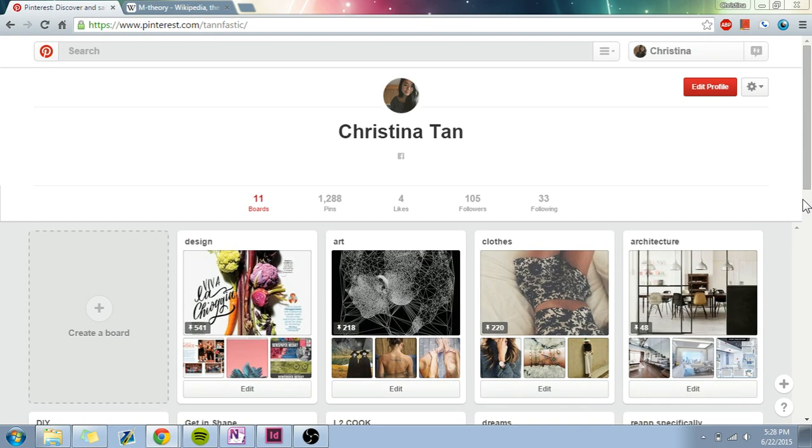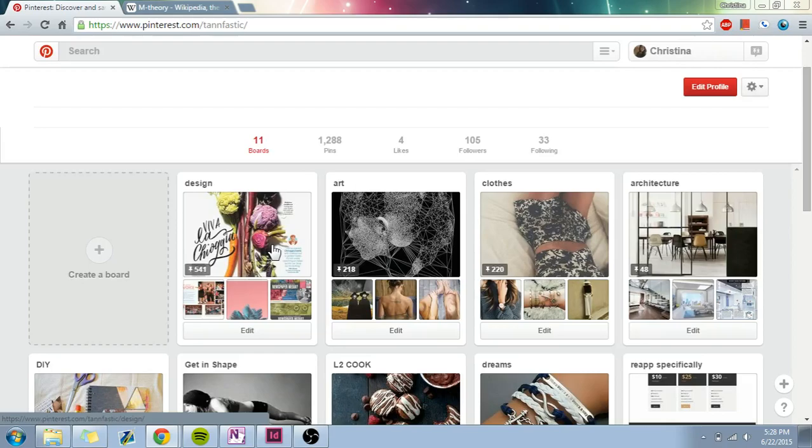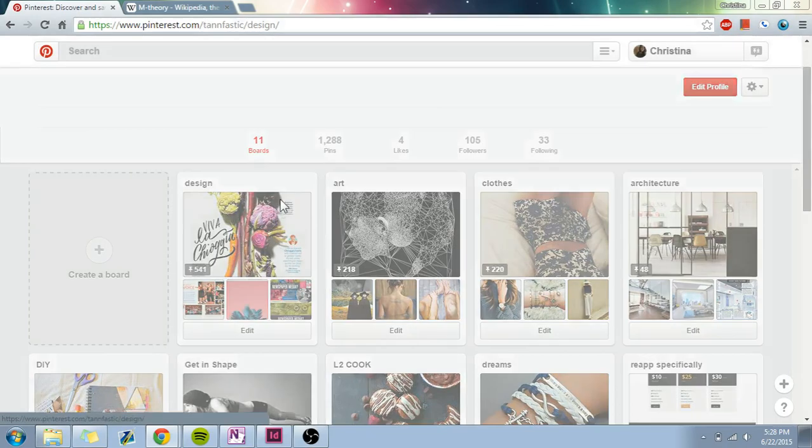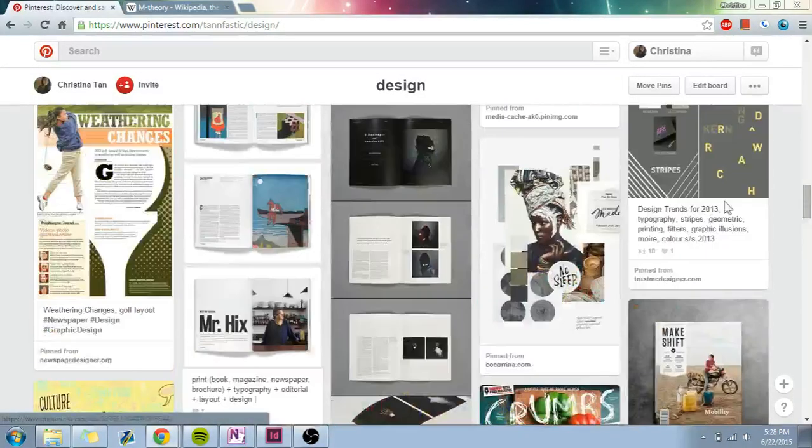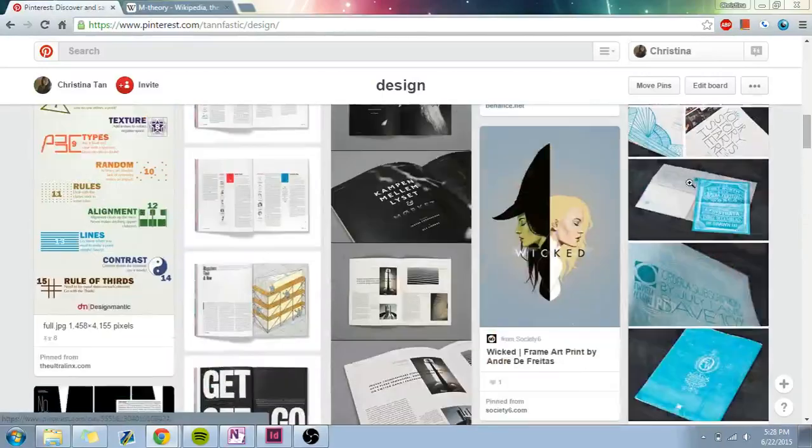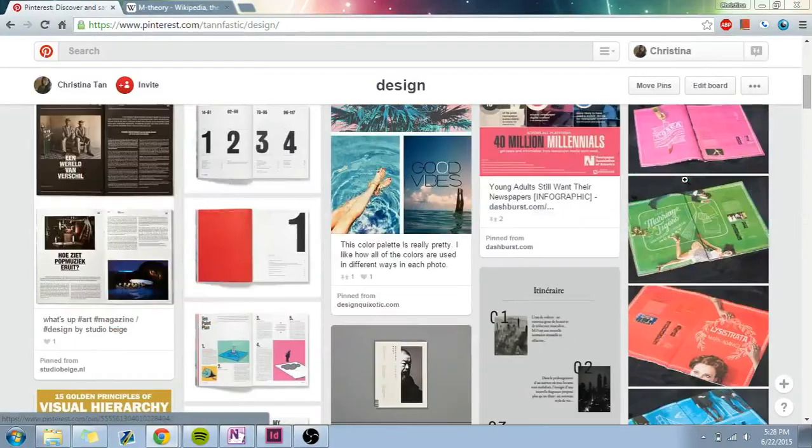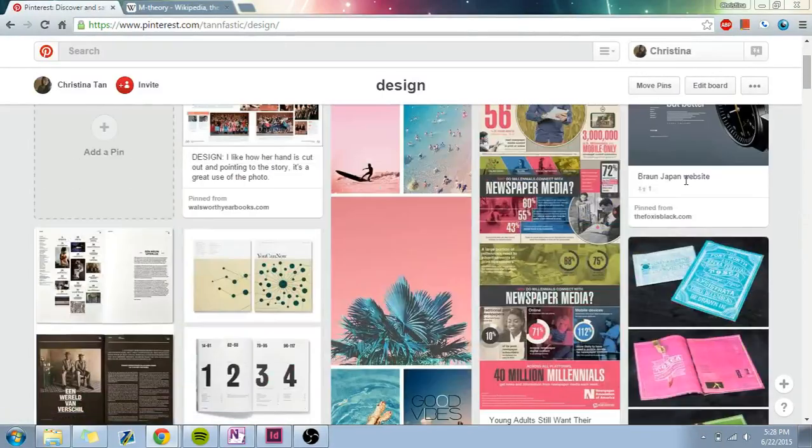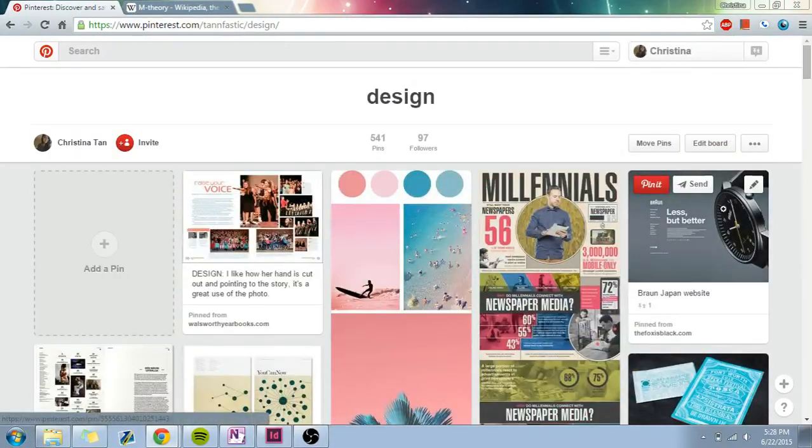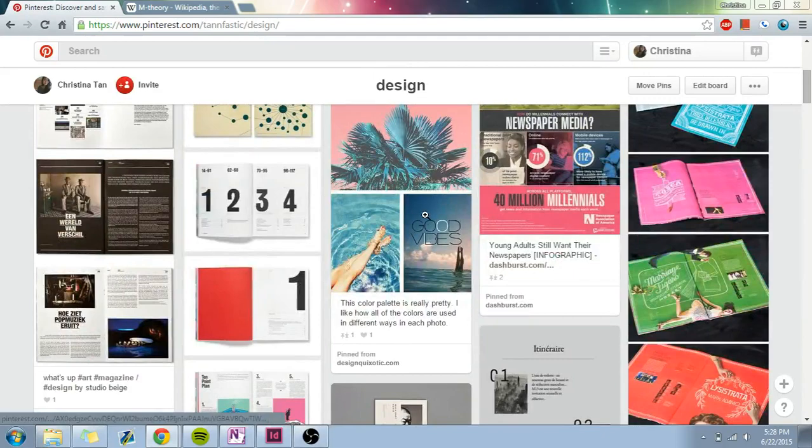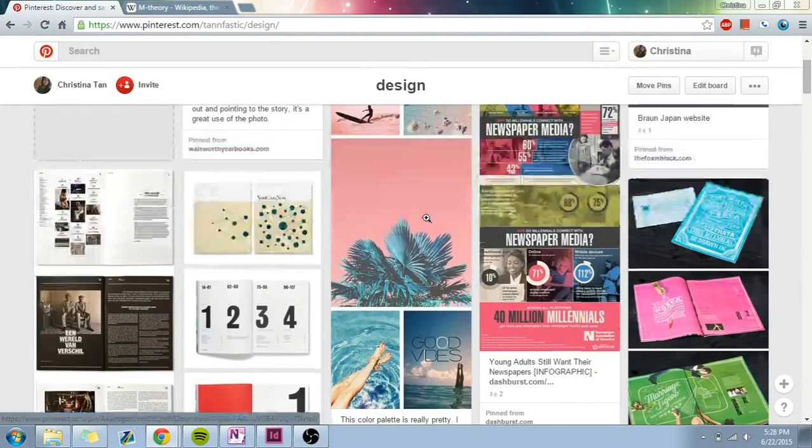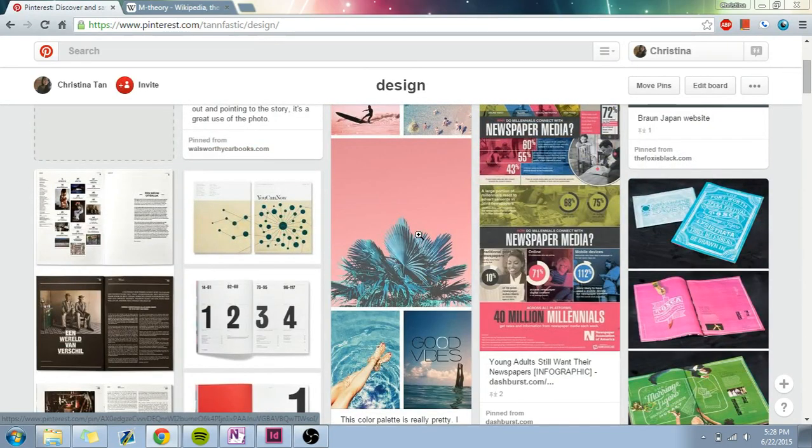So first we're going to start with Pinterest. Pinterest is my main source for design inspiration, as you can see. So let's go to my design board. Basically, I pin whatever I think is aesthetically pleasing or what I think would look good in a yearbook. For example, like this doesn't have as much yearbook purpose, but I do like to see why I find this appealing to my eye and then try to apply that to yearbook.